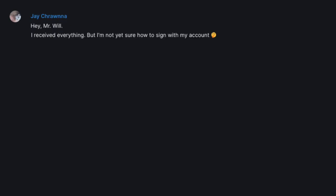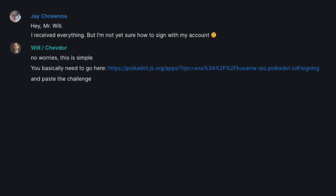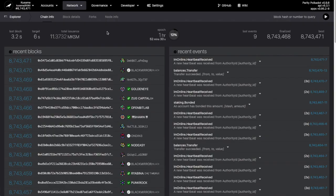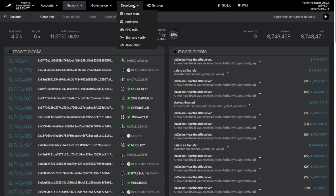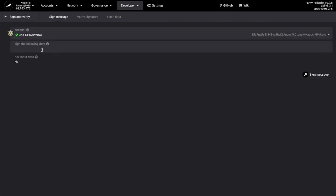I reach out because I had never needed to sign with my account before. Turns out, to do so, we're going to go Developer, Sign, and Verify, paste each challenge in this area, and then sign with this button. So, let's give it a go.